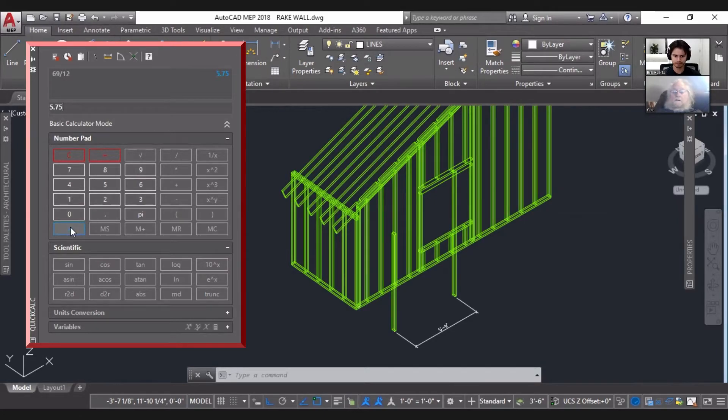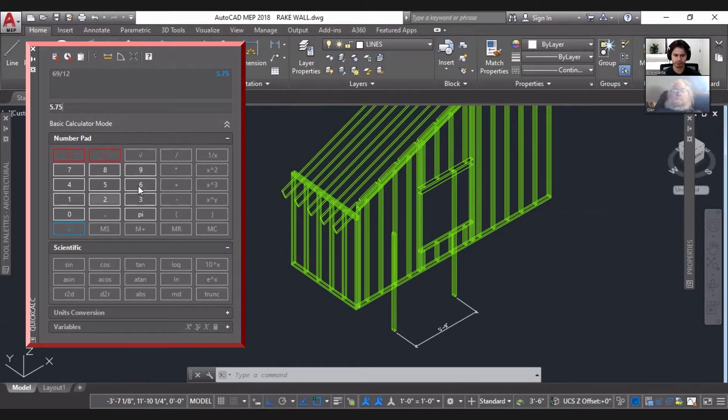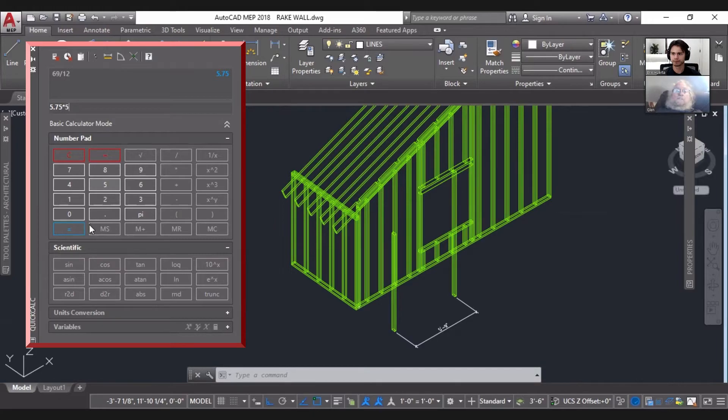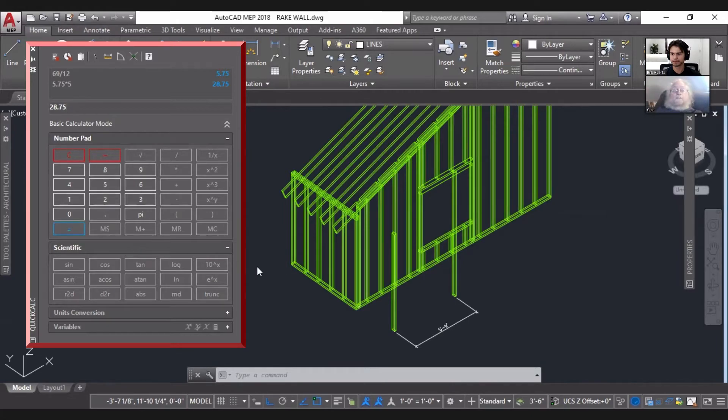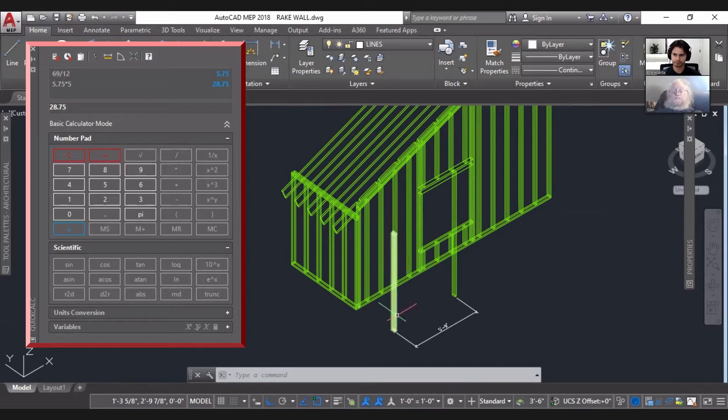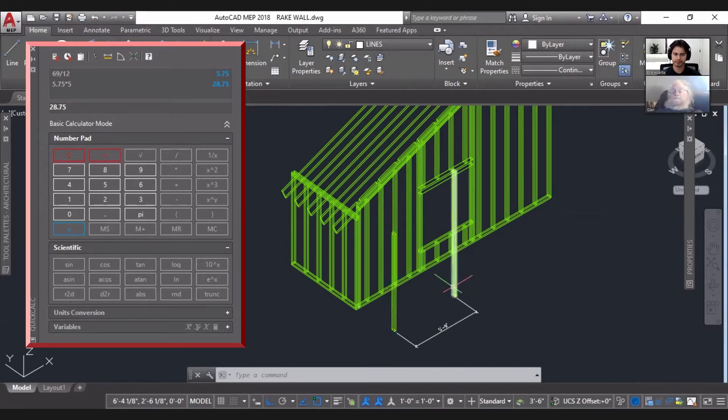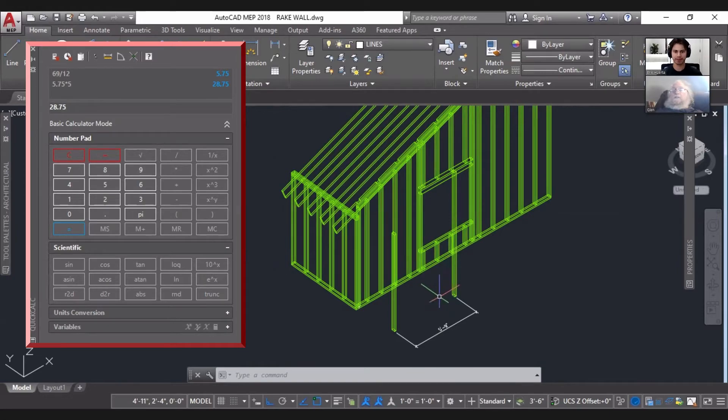5.75 feet. So what's our rise? Well it's a 5 and 12, so the rise is 28.75. If we add 28.75 inches to the length of that one, we'll have the length of that one.